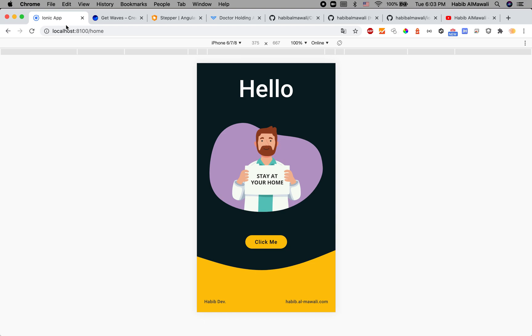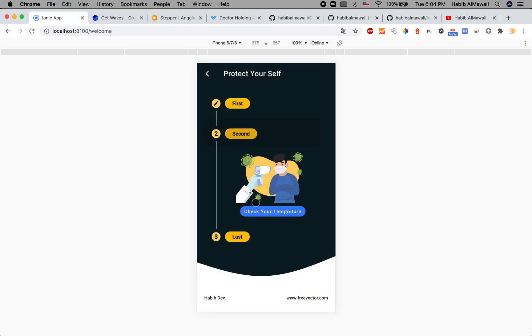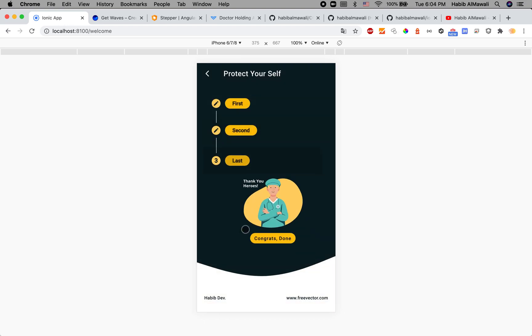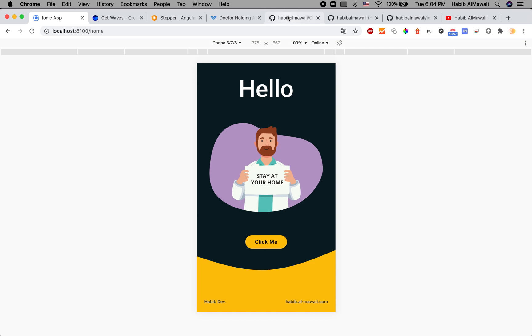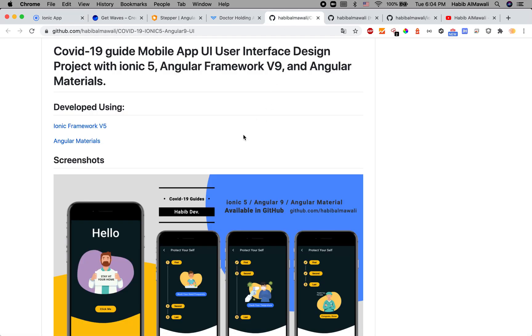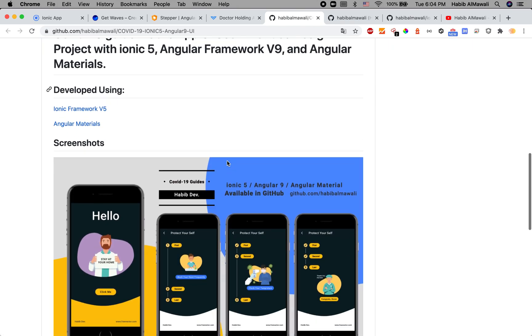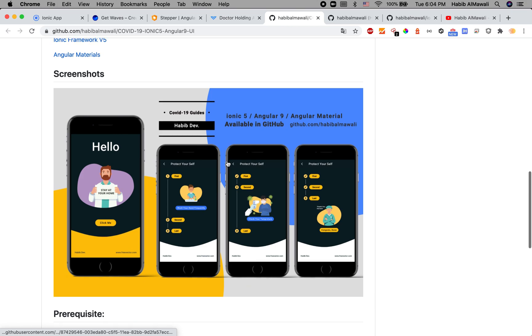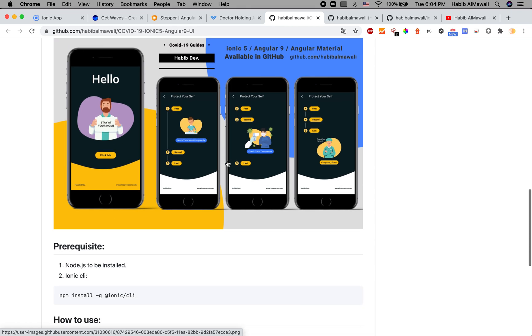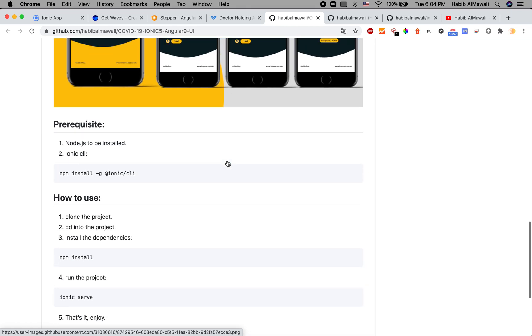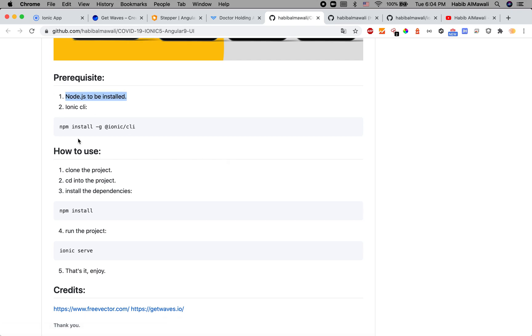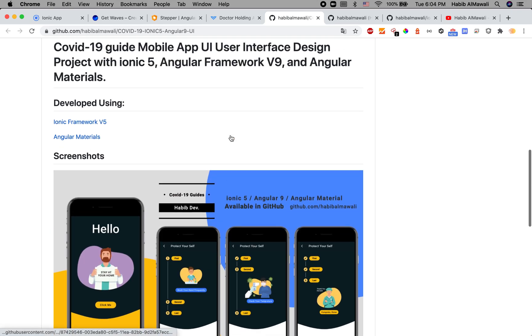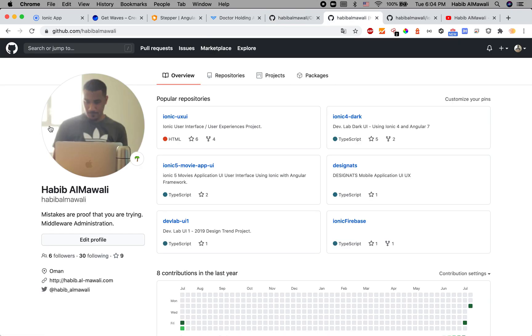The project has four content sections. It's available on my GitHub account in the repository COVID-19 Ionic 5 Angular 9 UI. You can clone it, run npm install, and use it anywhere. There's a full guide on how to use it and you can visit my GitHub account.